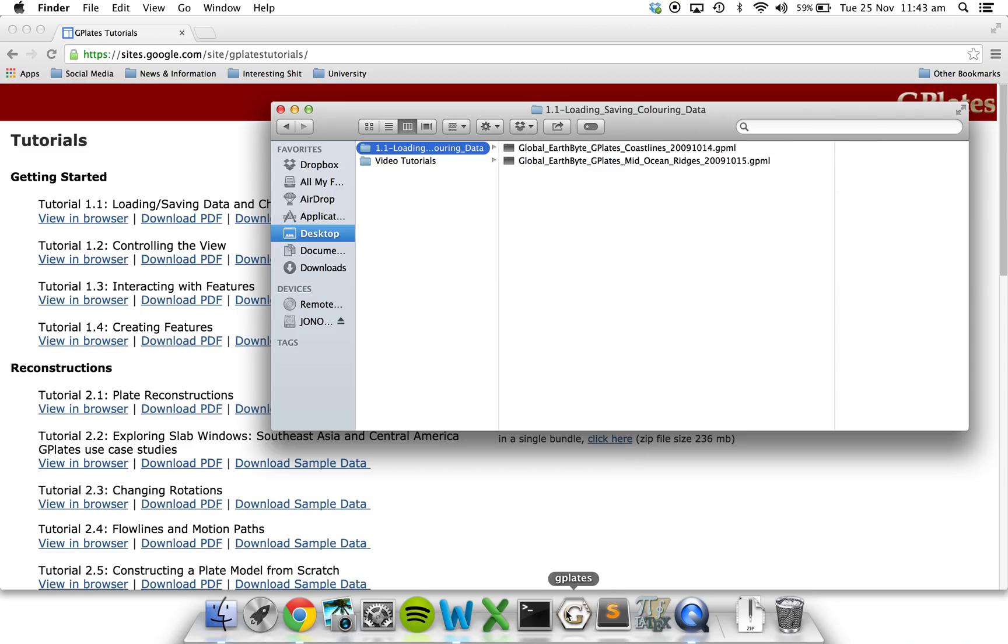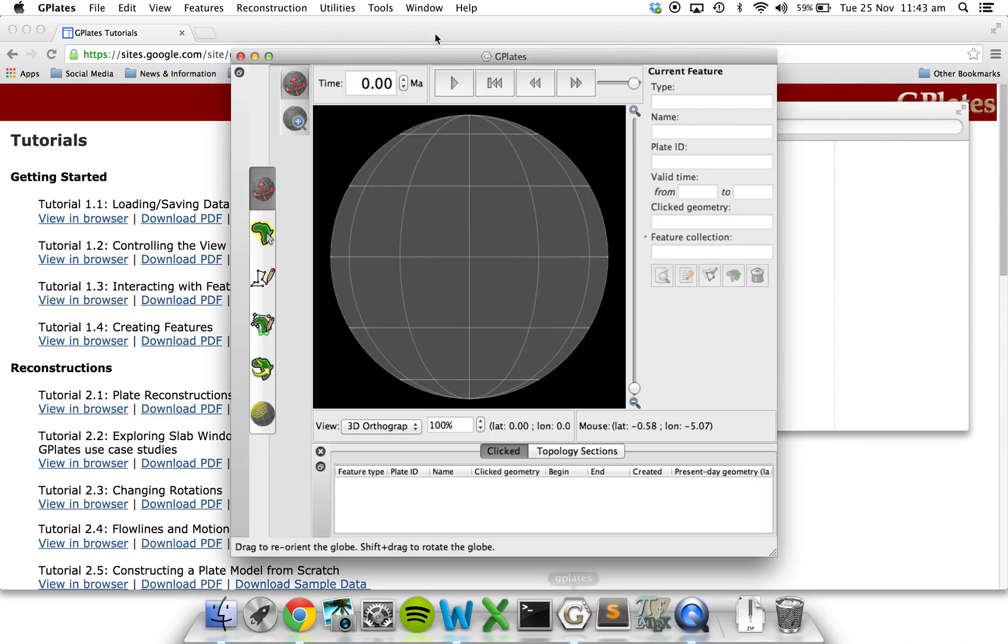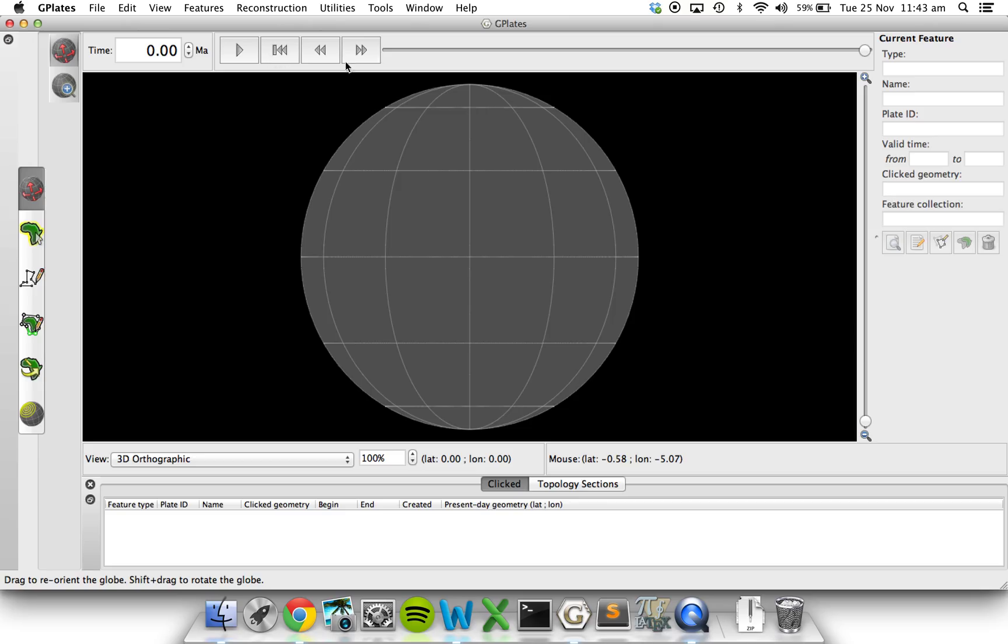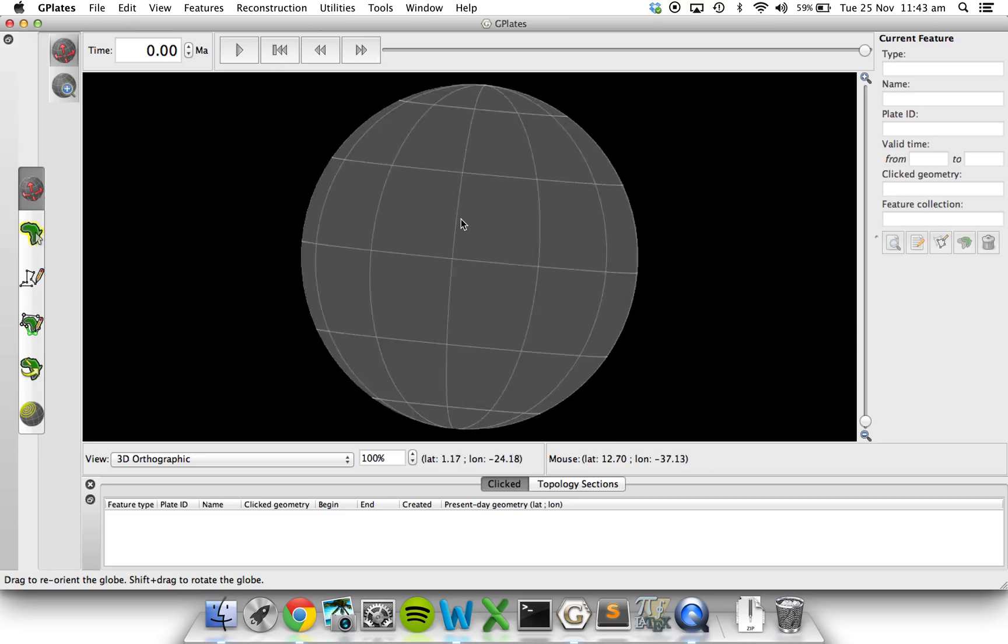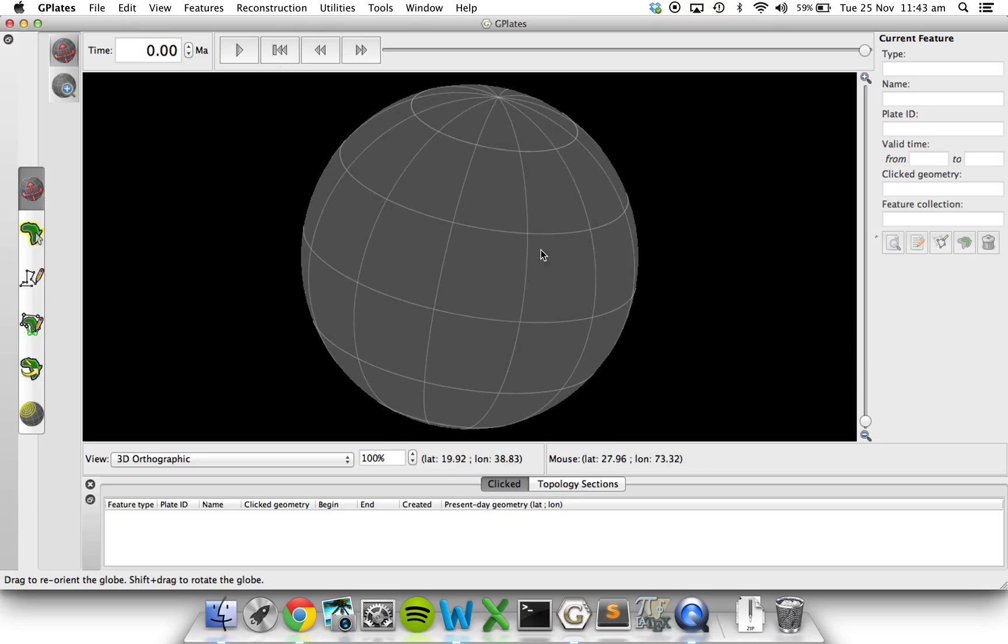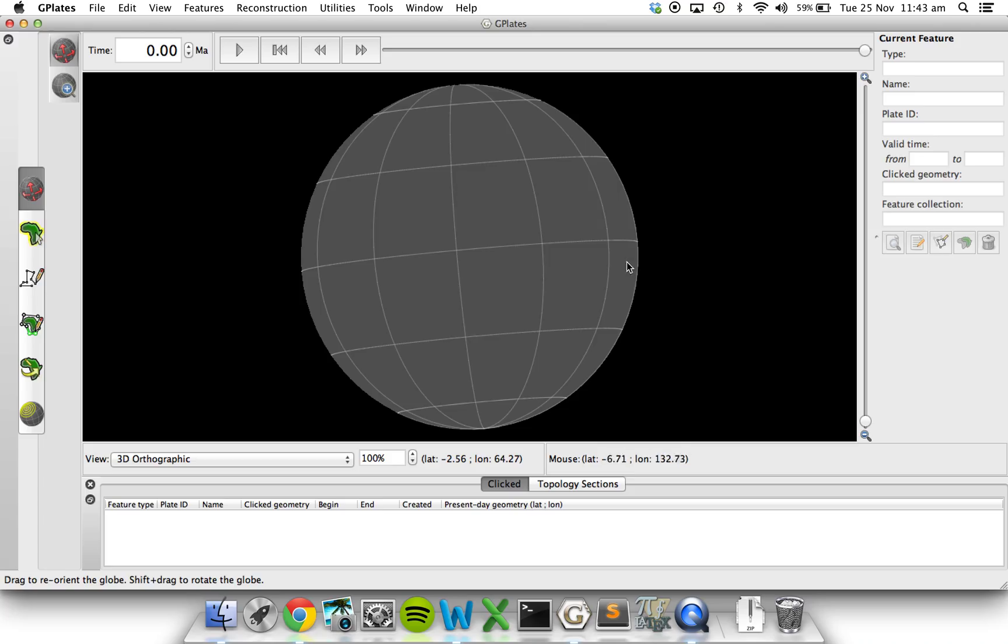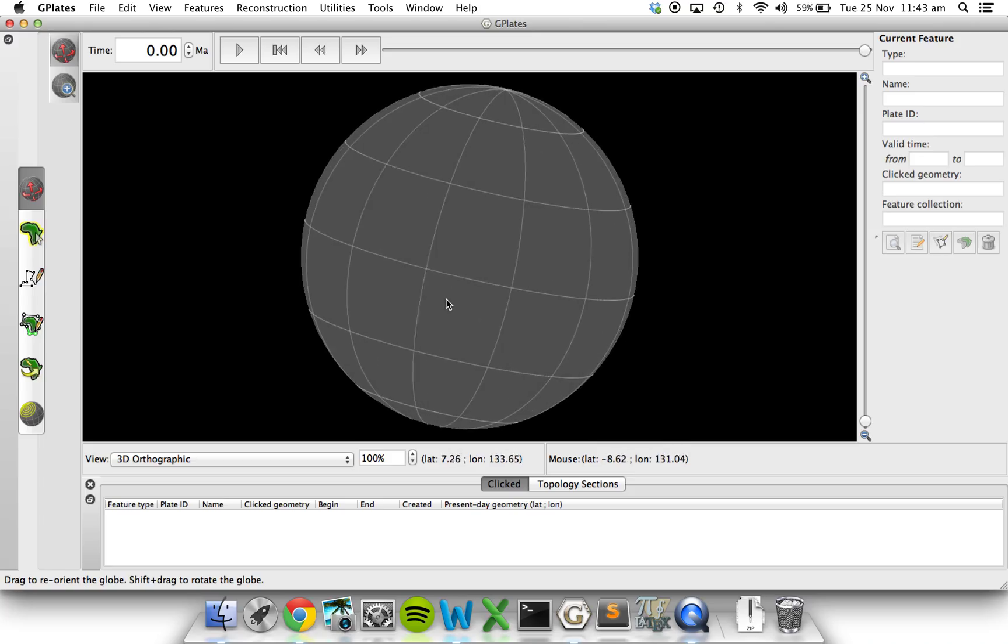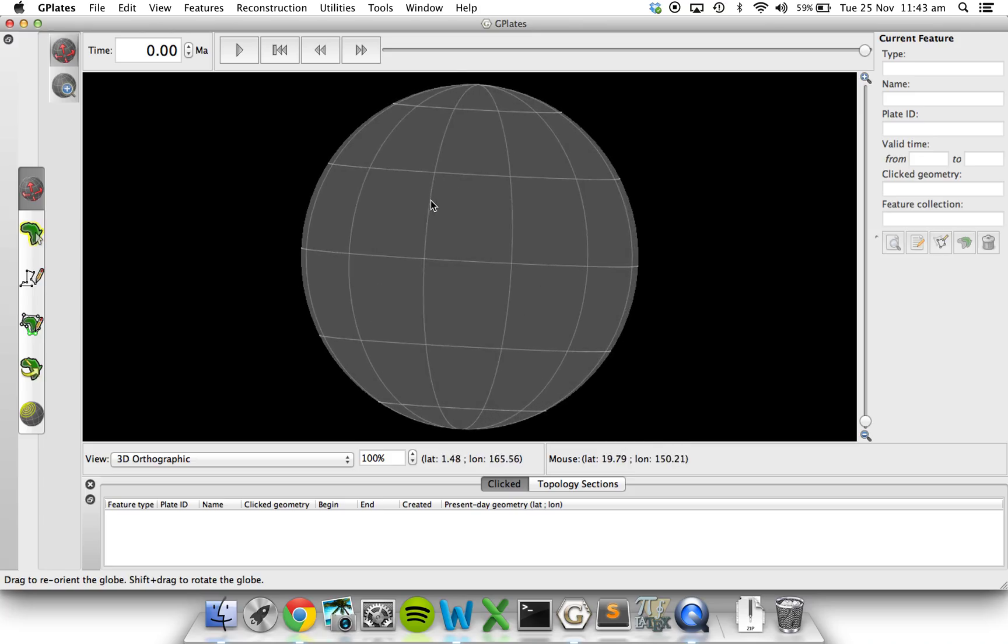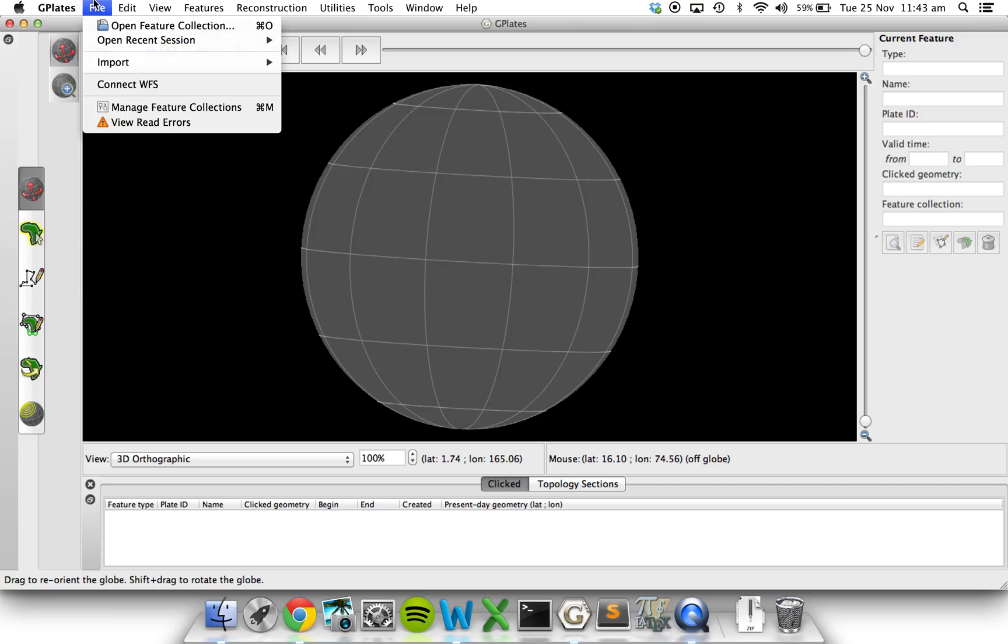So let's open GPlates. And as you can see, there isn't much going on. You can drag around, but it's just a pretend globe at the moment.